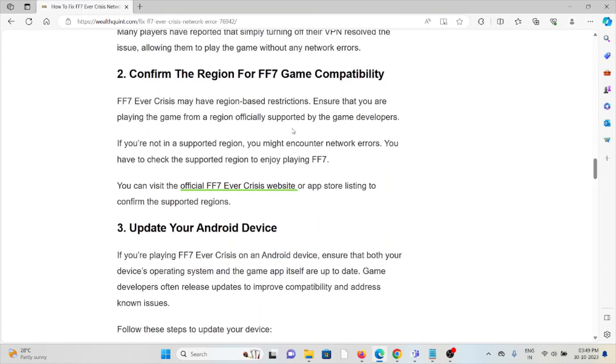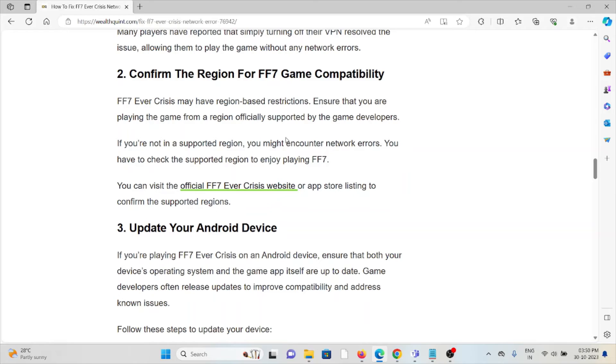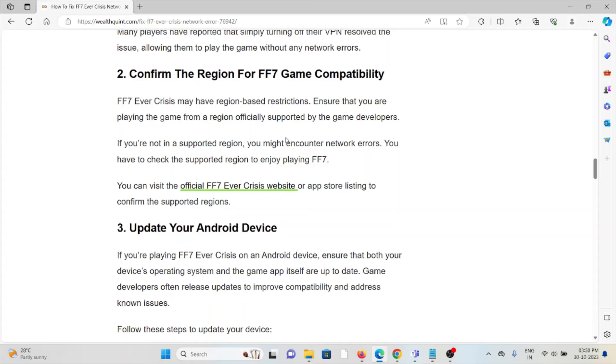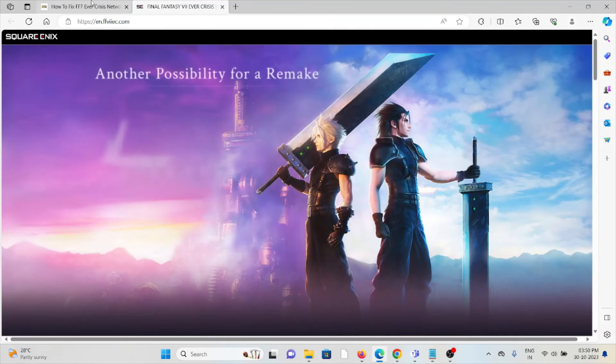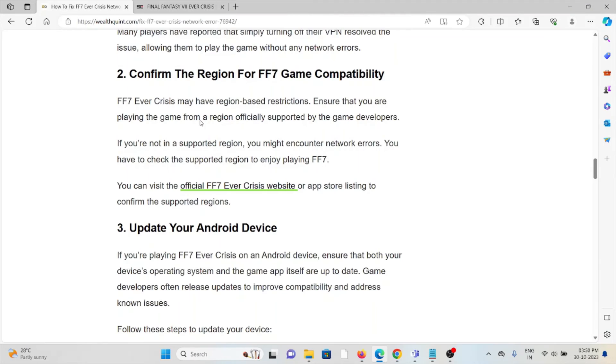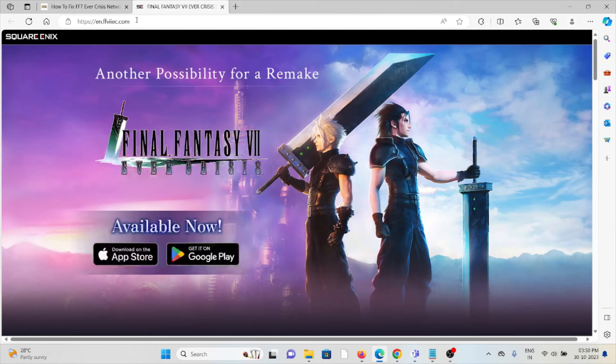The second method is to confirm the region for FF7 game compatibility. FF7 Ever Crisis may have region-based restrictions. Ensure that you are playing the game from a region officially supported by the game developers. If you're not in a supported region, you may encounter network errors. You have to check the supported region to enjoy playing the FF7 game. What you can do is visit the official website of Final Fantasy VII.